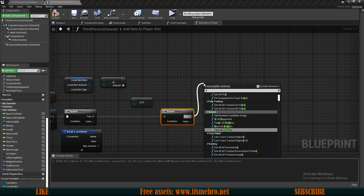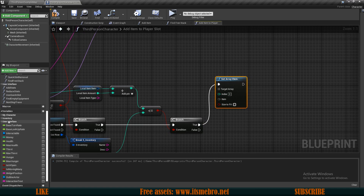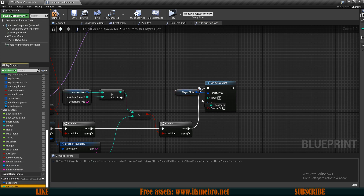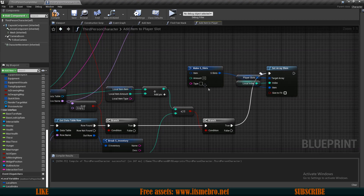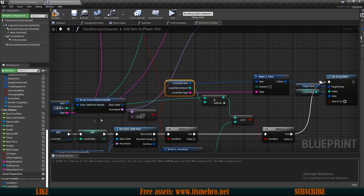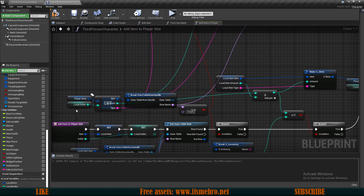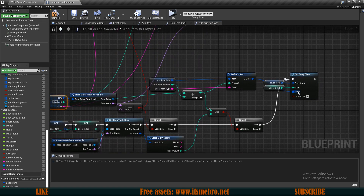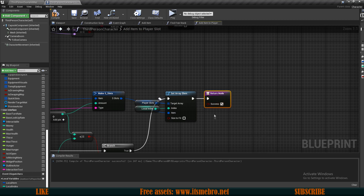That can be our next branch check. If this returns true, we set the RI element - set our element. The RI that we want to provide is our inventory's player slots. For the index we use our local index value, and for the item itself we make the slot structure. Connect the local item and the type. For the amount we use current amount plus the amount we are providing. If the slot is empty this returns zero and everything works fine; if it's not empty it adds those values together and still returns correctly. At the end we return true since we were successful adding the items.